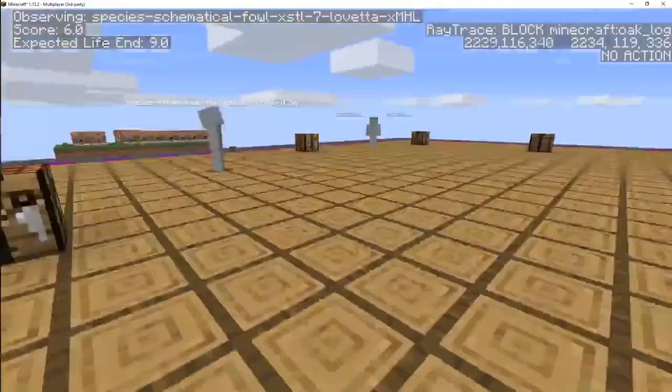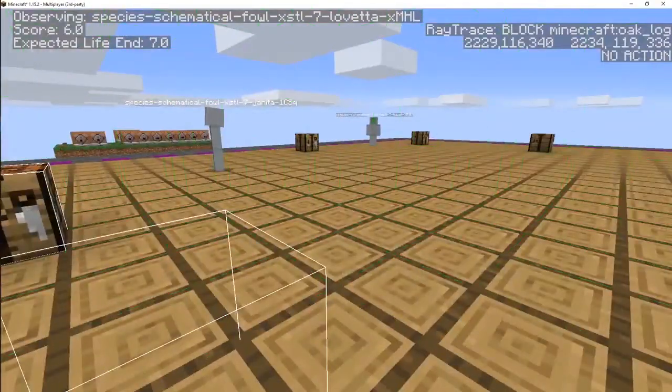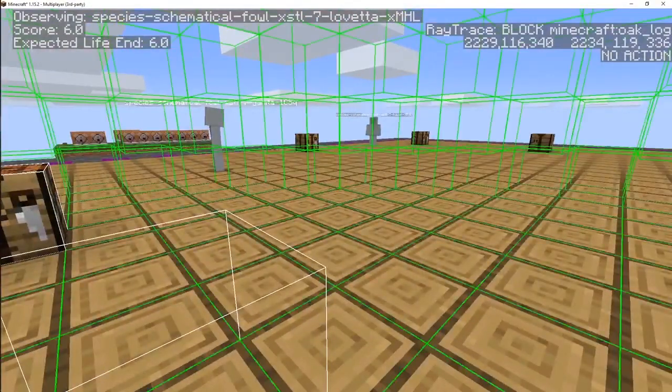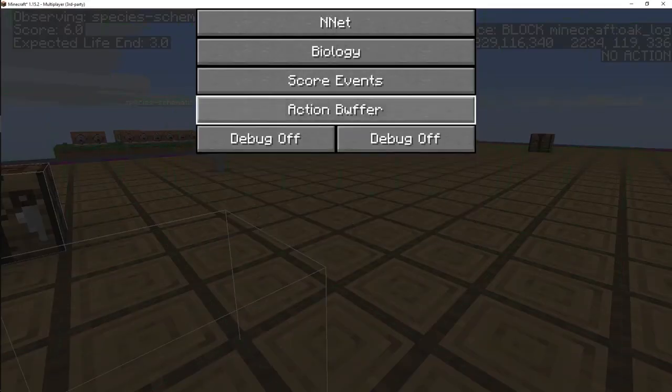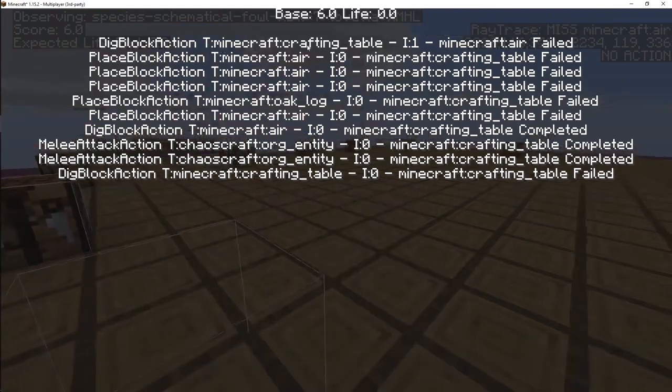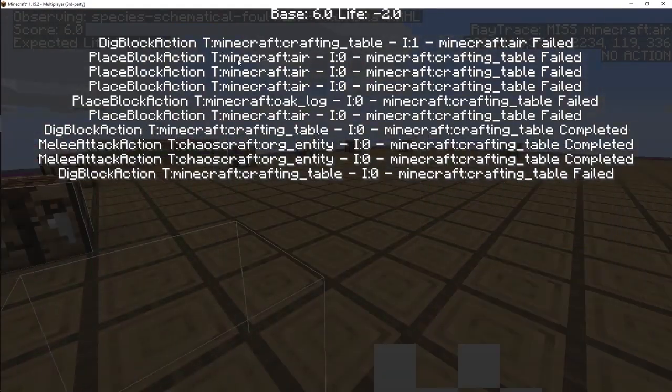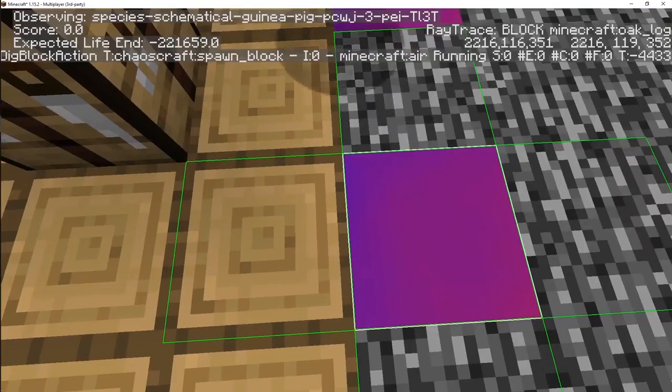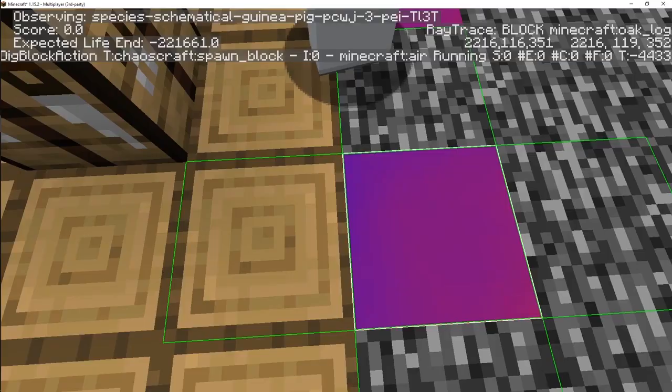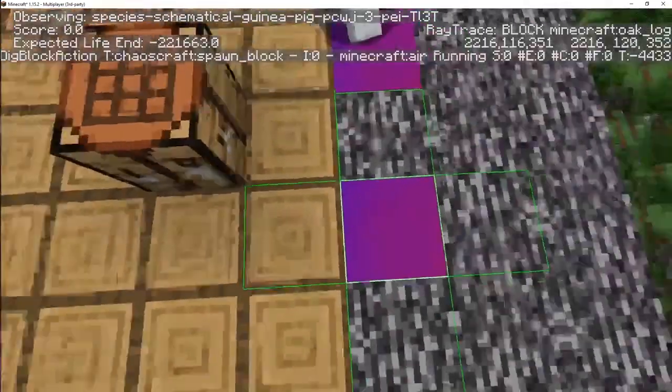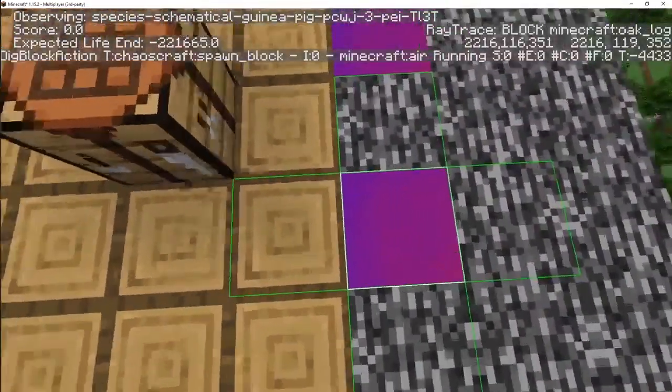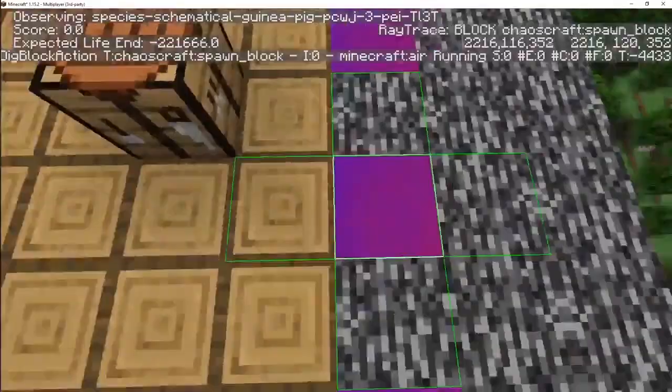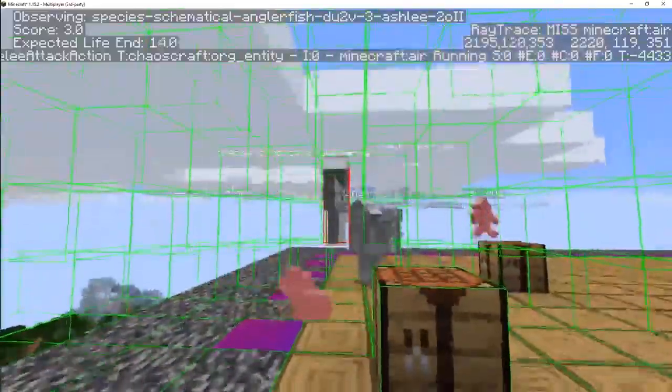This guy is digging the crafting table. Are all the crafting tables gone already? This guy's trying to place a block - a crafting table. More details in the action buffer. Trying to dig the crafting tables and again trying to dig the spawn block, which is completely useless. The gen 3, well, they're going to die out soon.